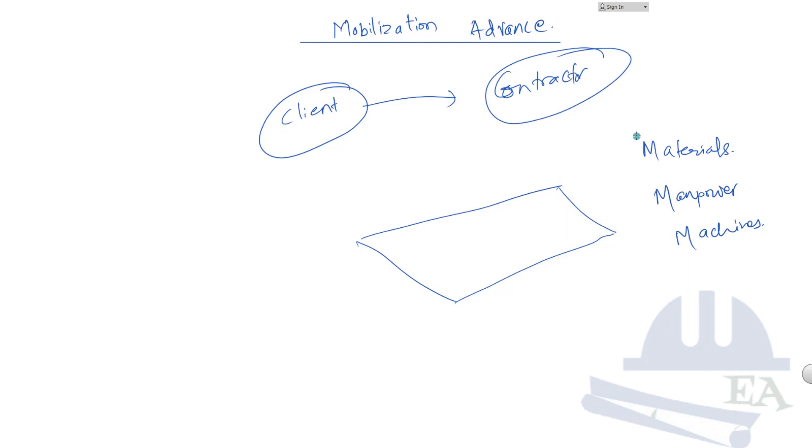To do these things the contractor needs money, and this thing that the contractor does is known as the mobilization—moving his resources to the site.